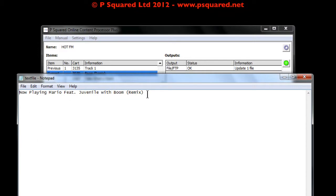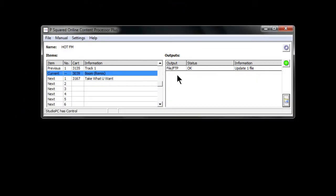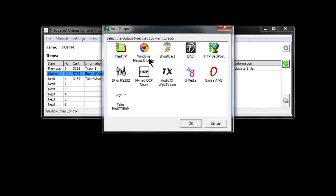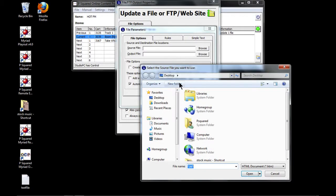That file gets updated and will be updated every five seconds. So that's creating a basic text file. Let's move on and create an HTML export. To do that, we click the plus, choose File again.